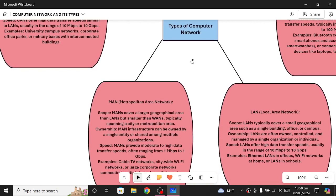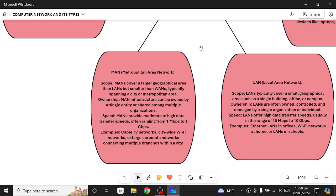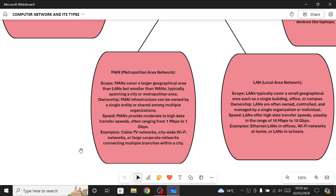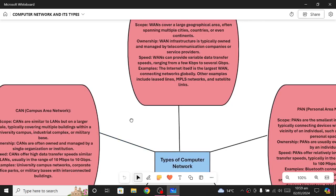MAN stands for Metropolitan Area Network. For example, assume a bank has multiple branches in a single city — the networks across all those branches constitute a MAN. MANs cover a larger geographical area than LANs but smaller than WANs. It typically spans a city or a metropolitan area. The speed is from 1 megabit per second to 1 gigabit per second. Examples include cable TV networks, city-wide Wi-Fi networks, and large corporate networks.